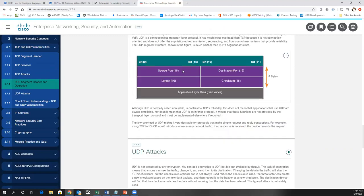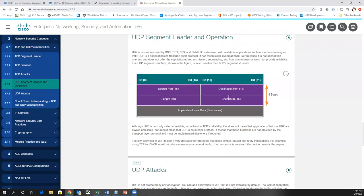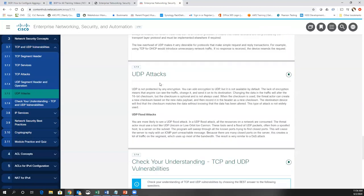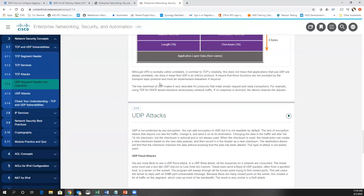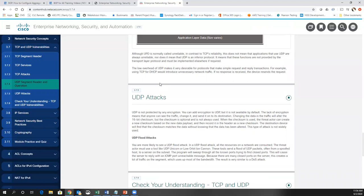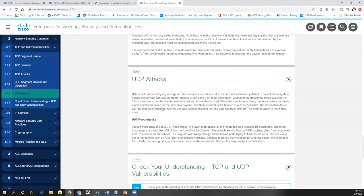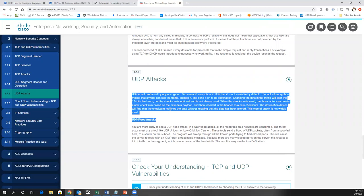UDP is much simpler — it's unreliable, with no flow control and no guaranteed delivery. You can have flood attacks with UDP, but it's actually a little less susceptible to certain types of attacks than TCP simply because it lacks the connection mechanisms that TCP has, like the three-way handshake, that can be exploited.